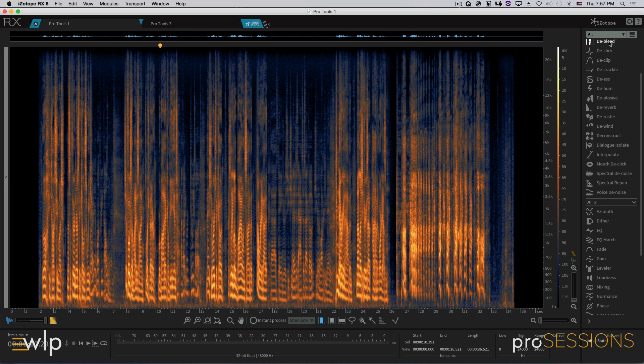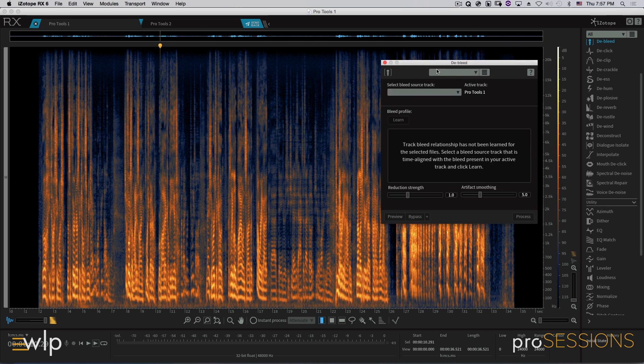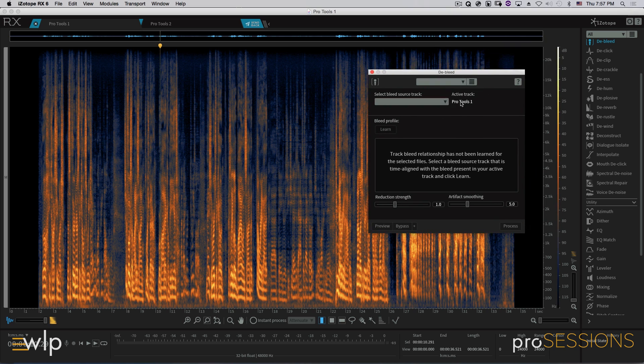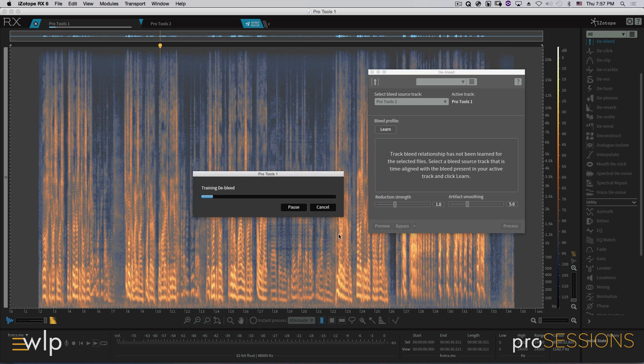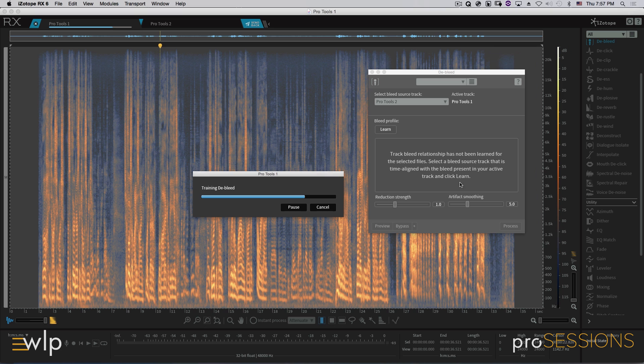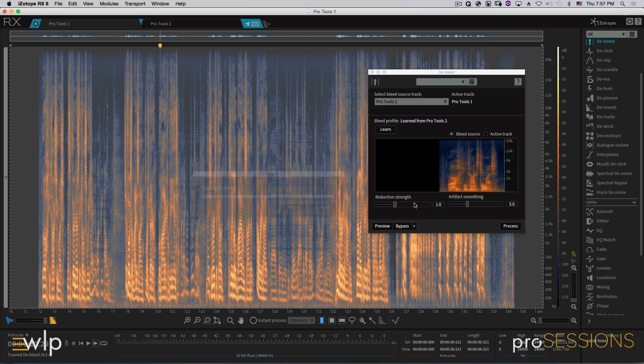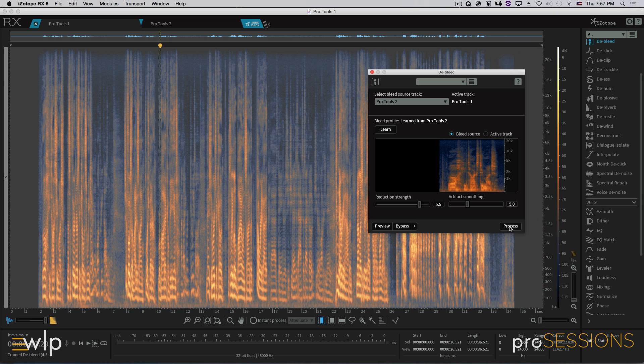Let's bring up our D-bleed. We're going to tell it that our source track for getting rid of the bleed is going to be the right channel, which is Pro Tools 2. We're going to ask it to learn that noise profile. It's going to go through it. Doop-ta-doo. It doesn't whistle and hum. That's just me. That's just added for effect.